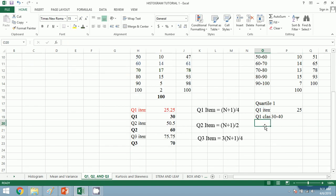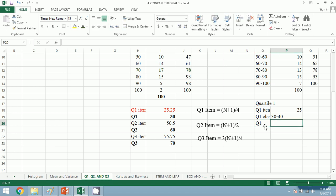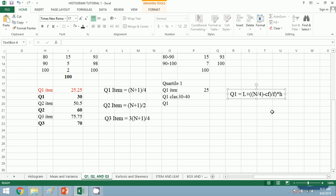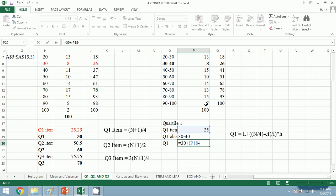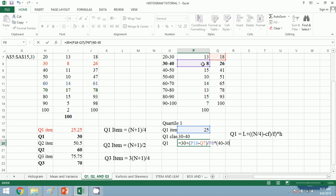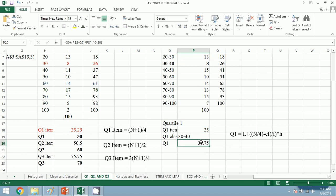For the exact value of Q1, we recall our manual formula: Q1 = L + ((n/4 − CF) / F) × H. Here L equals 30, n/4 is 25, CF (just above our Q1 class) is 18, F equals 8, and H equals 40 minus 30 — the height of the class interval. Our Q1 is 38.75.